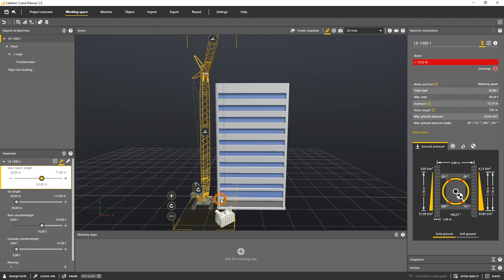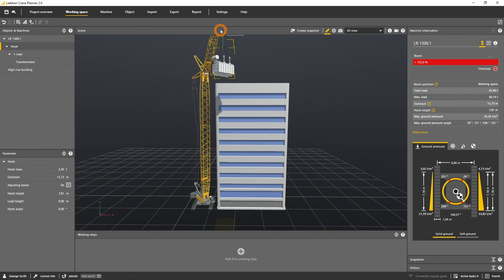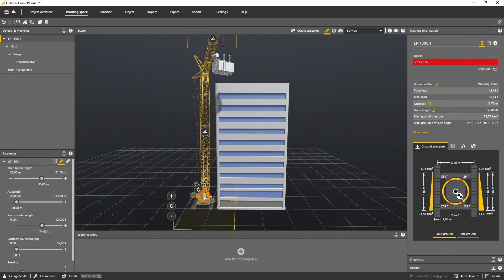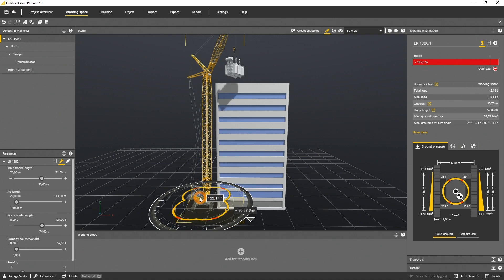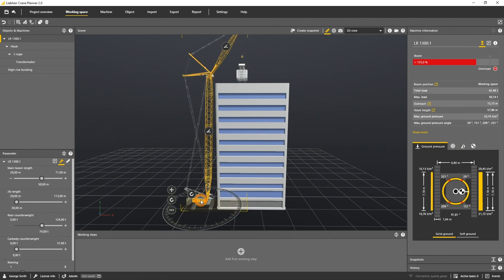We are now able to move the load and set it on top of the building. As the capacity is above 100%, we need to check the reaving.